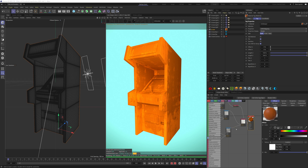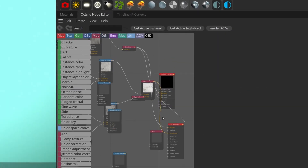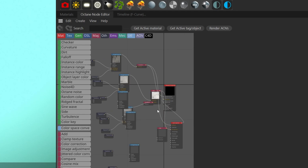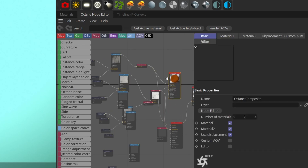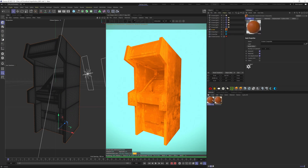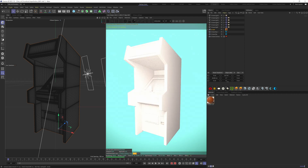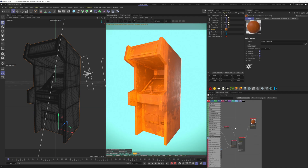Now we have our base material and we want some metal edges, so we need a composite material. Let's select our material, right-click and convert to submaterial. Now we have a composite material and the original has been converted to a submaterial. Let's jump to our material view — we've got the composite material as well as the original, so we can delete the original and apply the composite to our model. Now when we go back to the node editor we have more options.